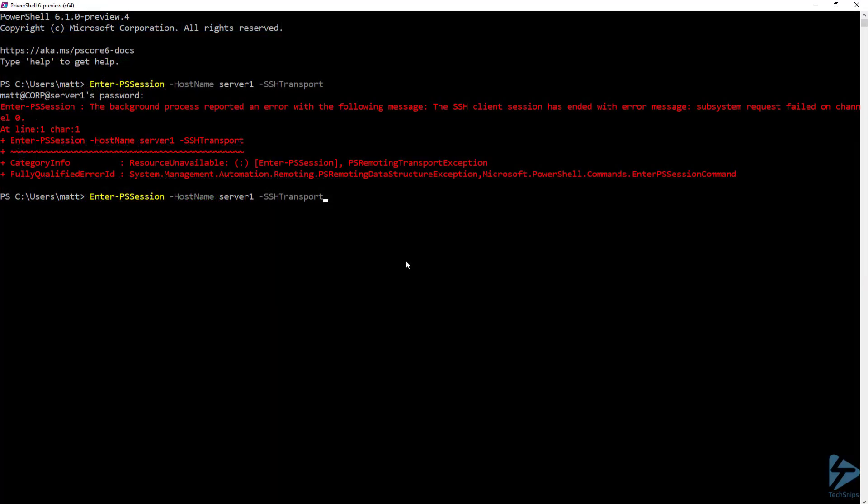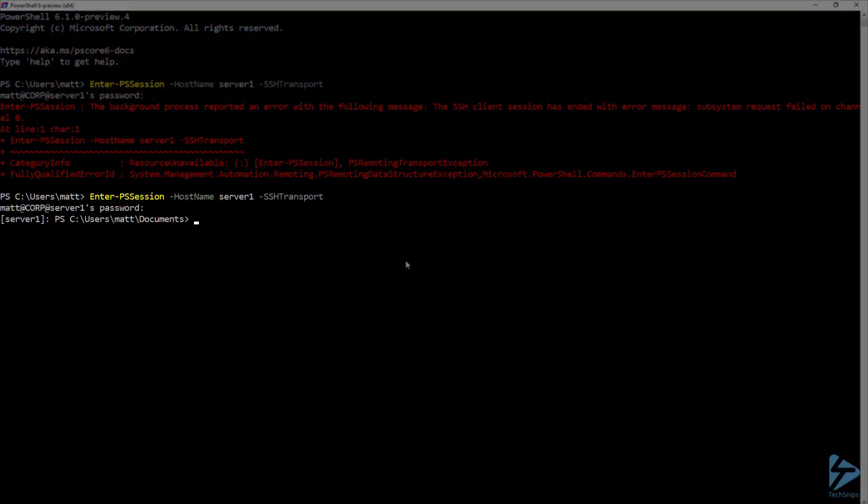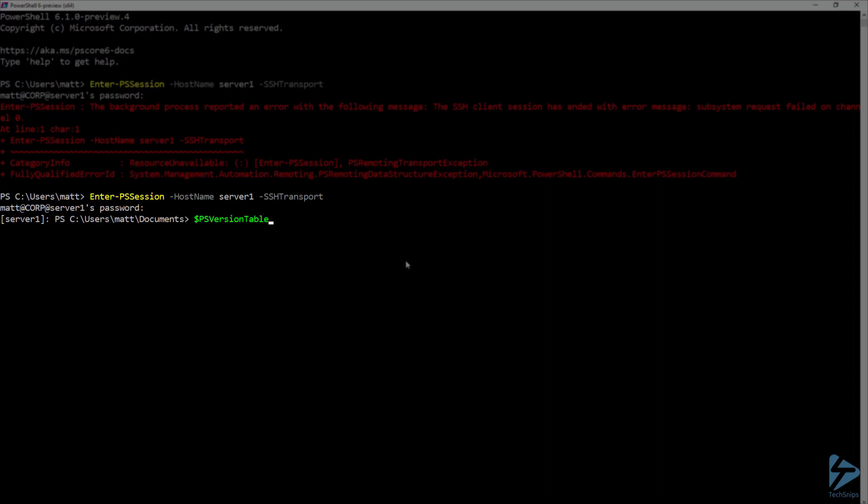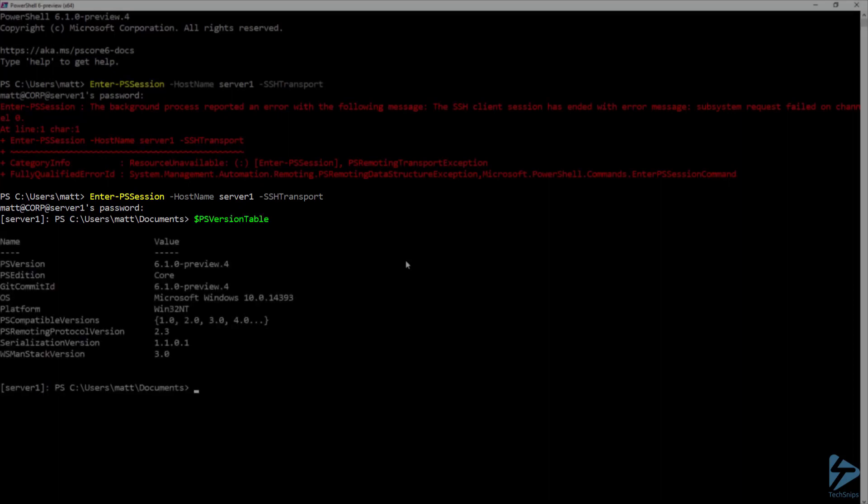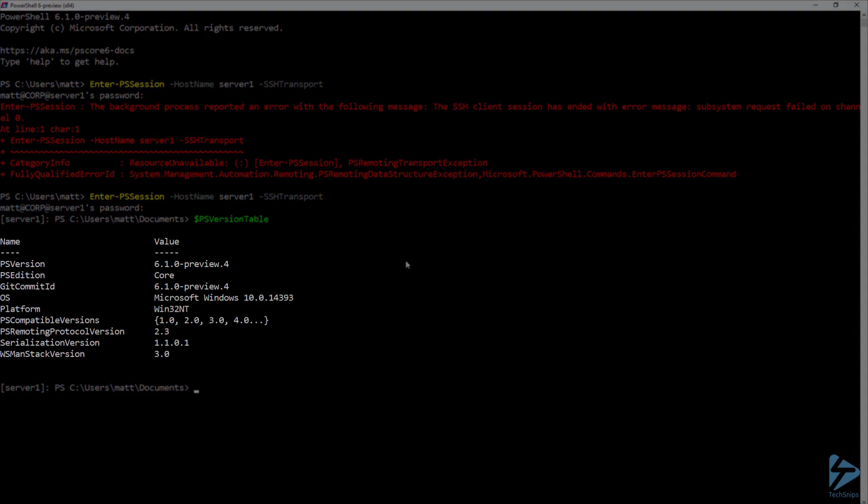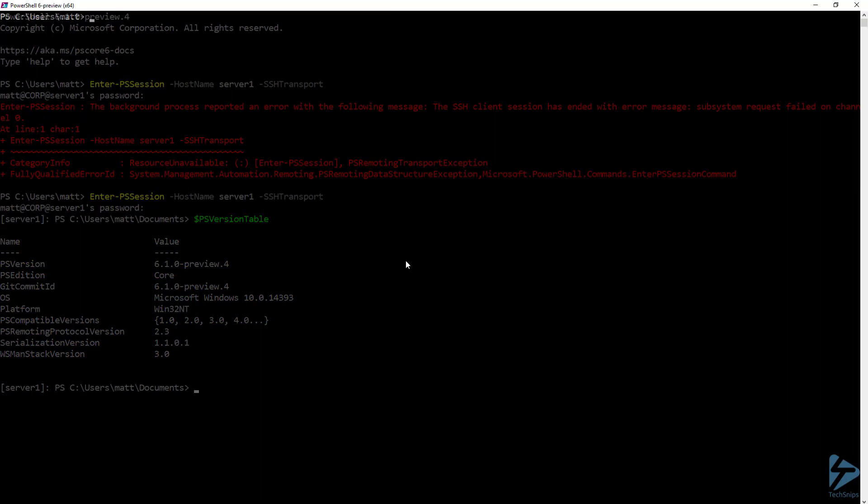Now let's go ahead and try to run Enter-PSSession again. Now I got no errors this time, and if I run my PS version table, you can see that I'm running under PowerShell 6.1 Preview 4 on Server 1.